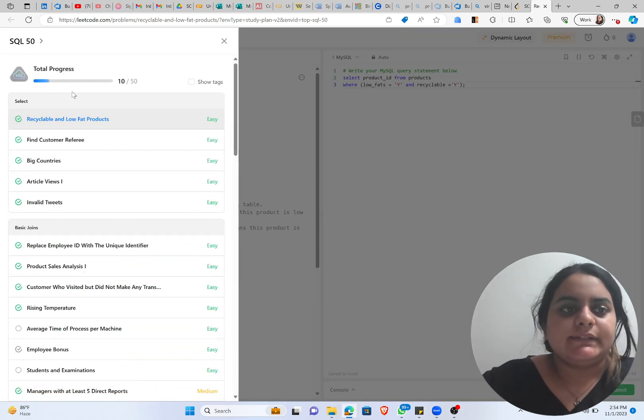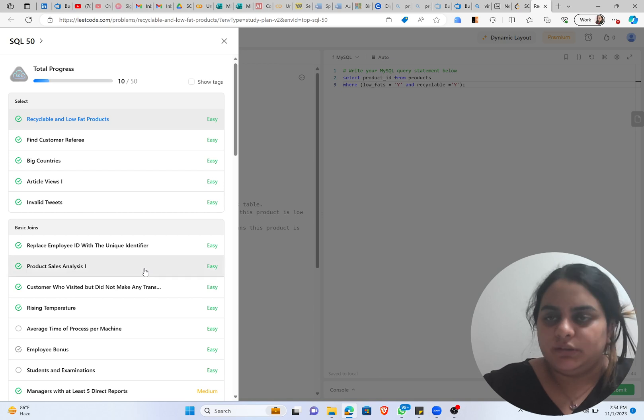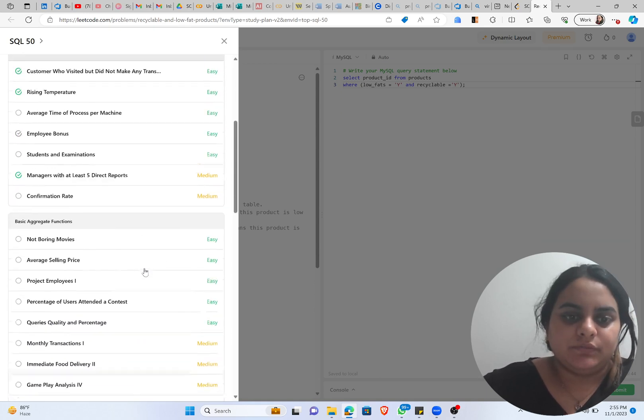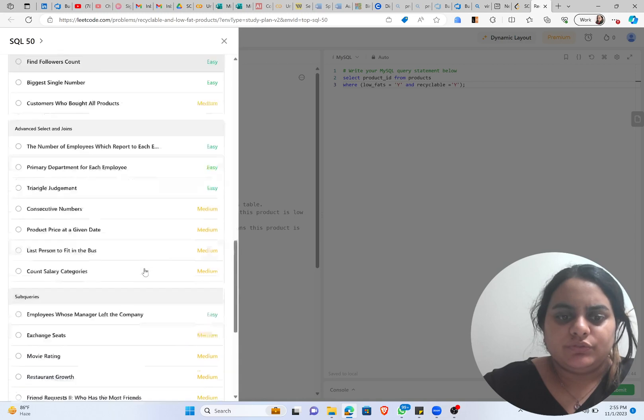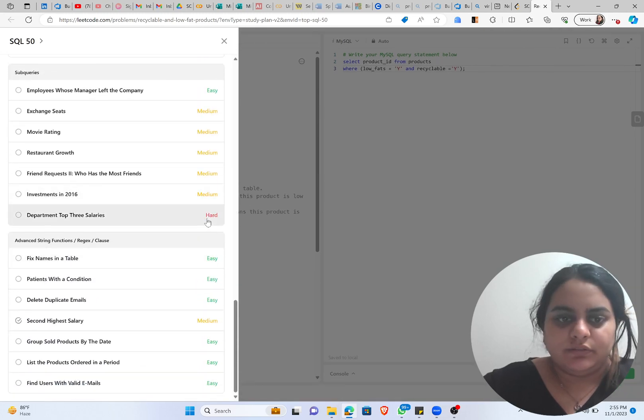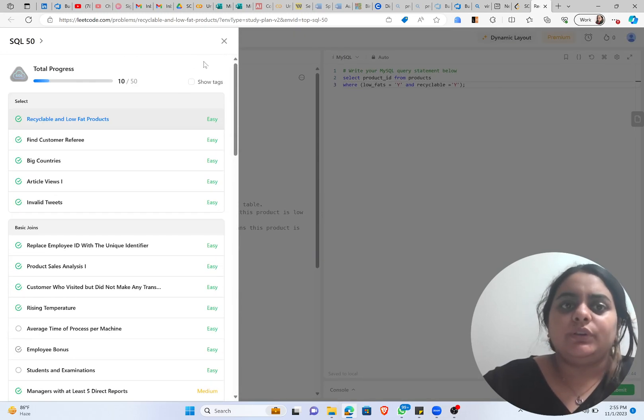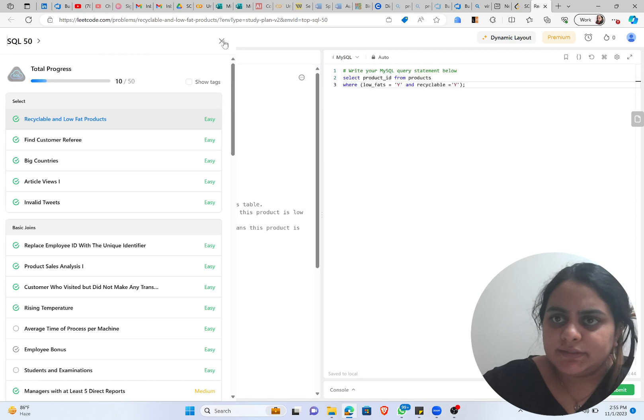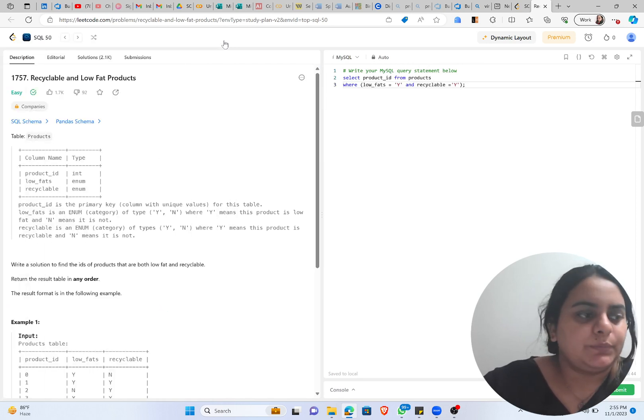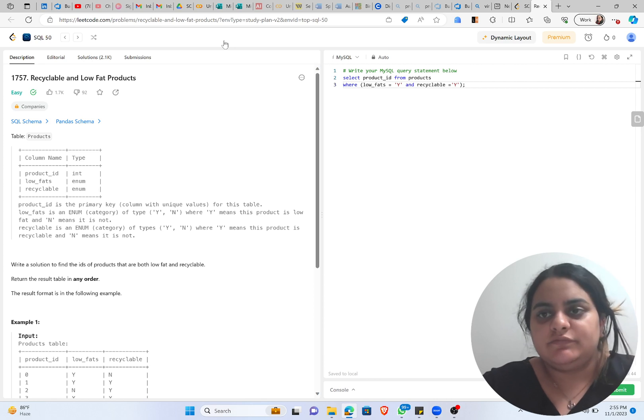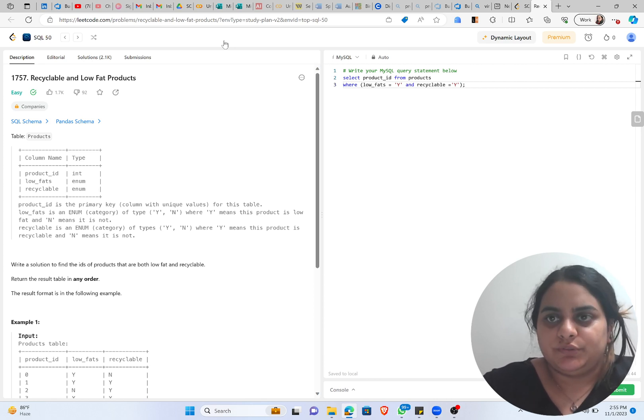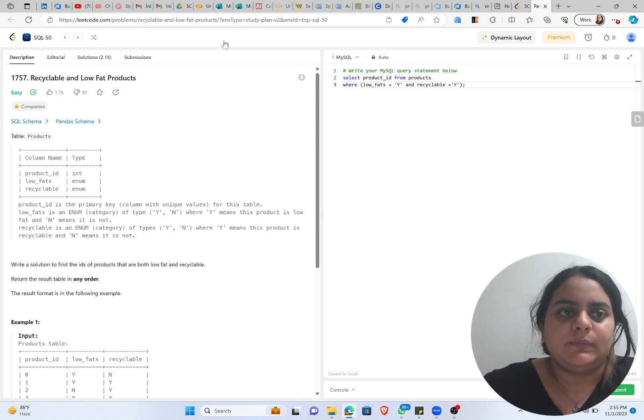SQL 50 basically contains 50 questions of SQL and they are mostly of easy and medium level. You will see one or two questions of hard level. If you want to revise your basics, if you're starting your journey, if you're preparing for an interview and want to revise your basics pretty fast, then this is a good way of doing so.